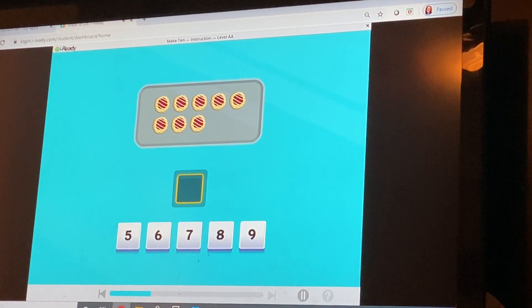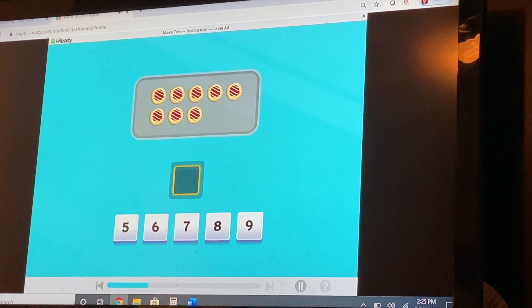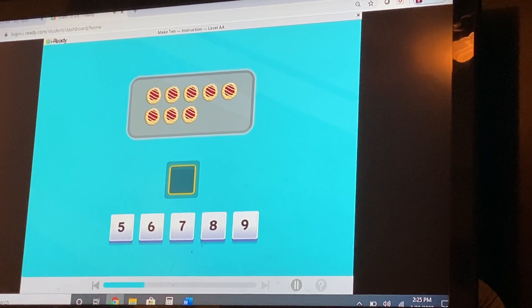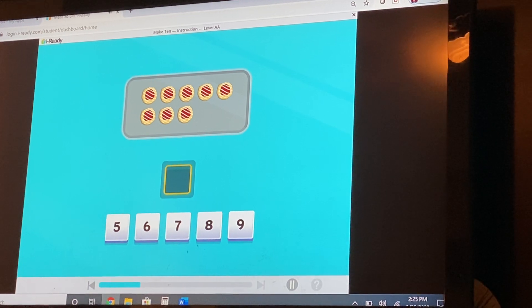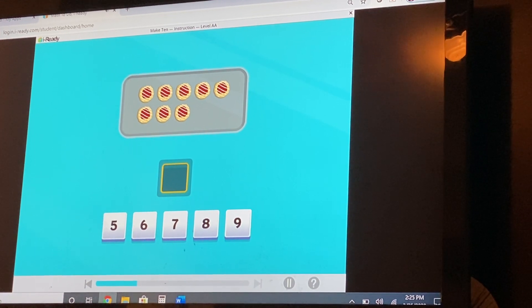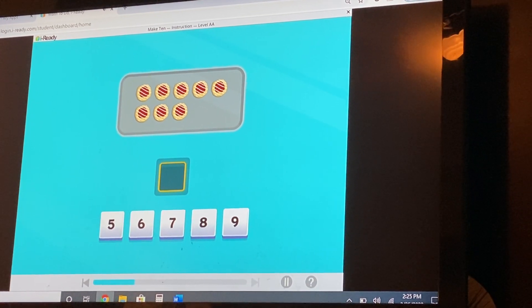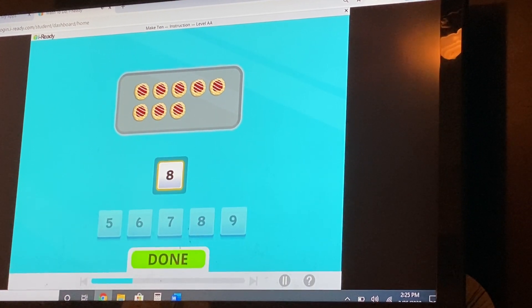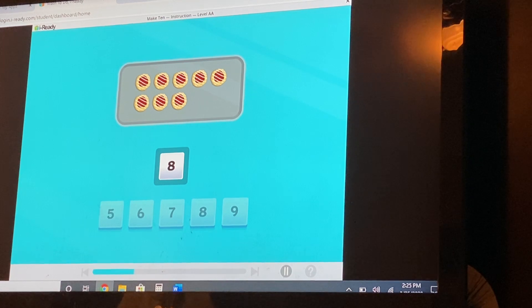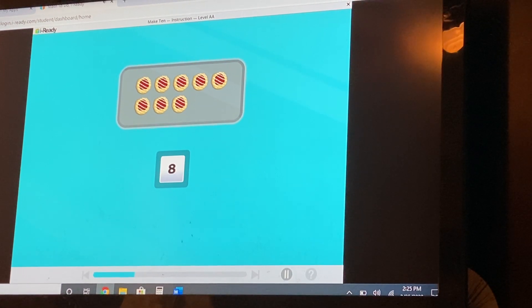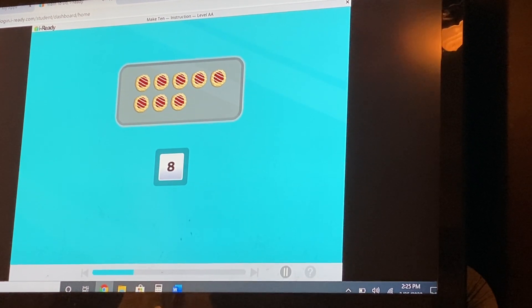How many cookies are there? Eight. Move the correct number to the box. Eight. Yes, well done. There are eight cookies.